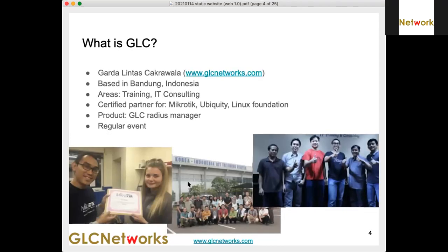We are GLC Networks, based in Bandung. Our areas are training and IT consulting. We do Microtech, Ubiquiti, and Linux, and we also have our own product called GLC Radius Manager, which is used for ISPs — it can help you manage your clients, handle payments, and renewals automatically.